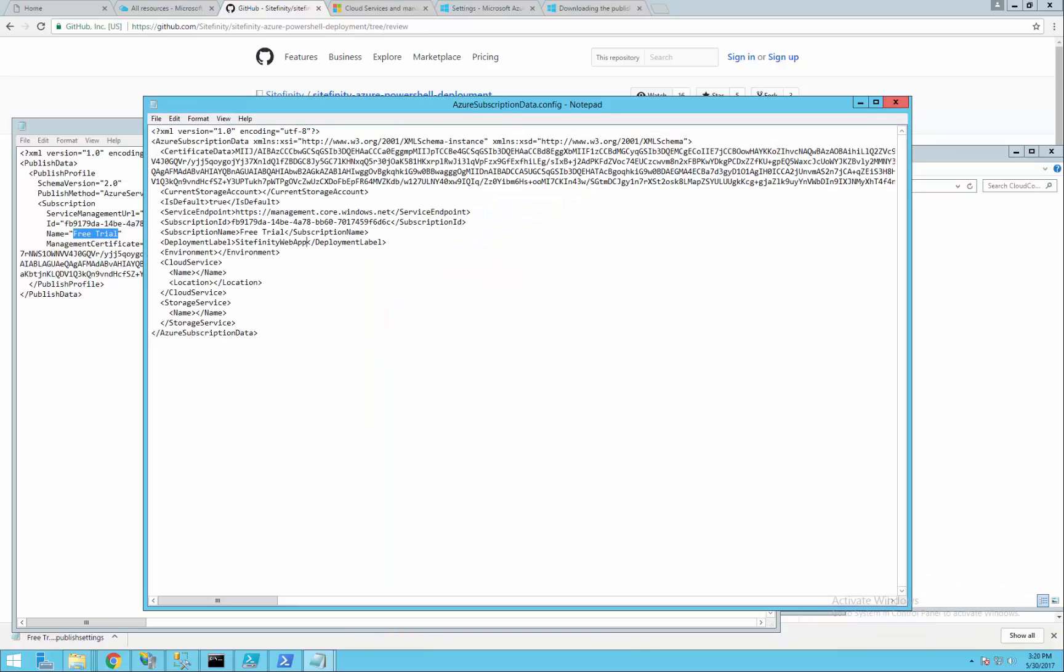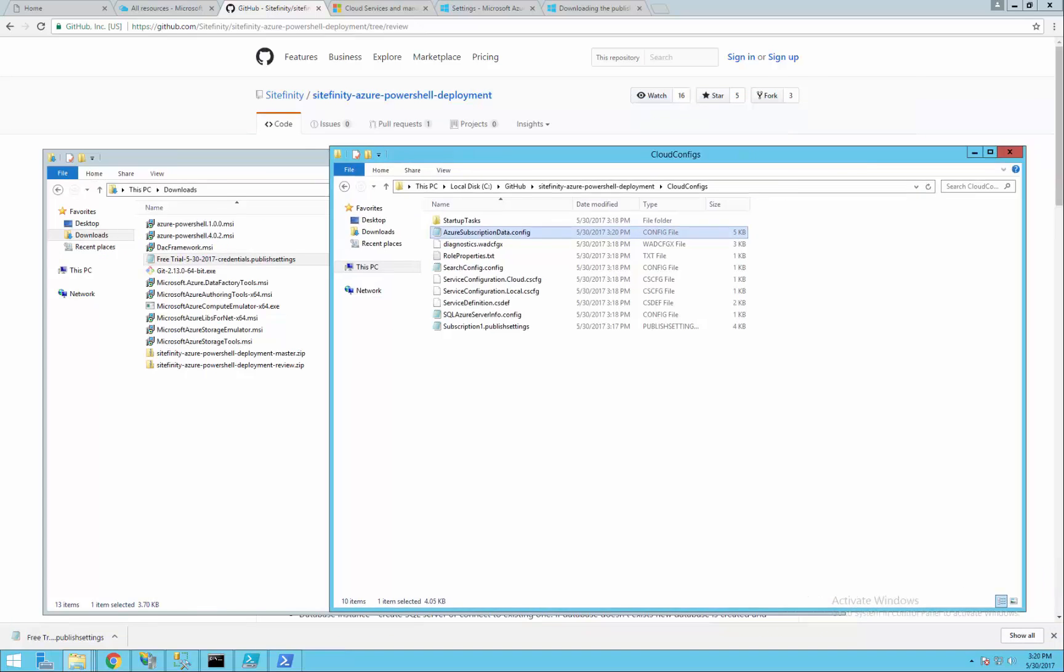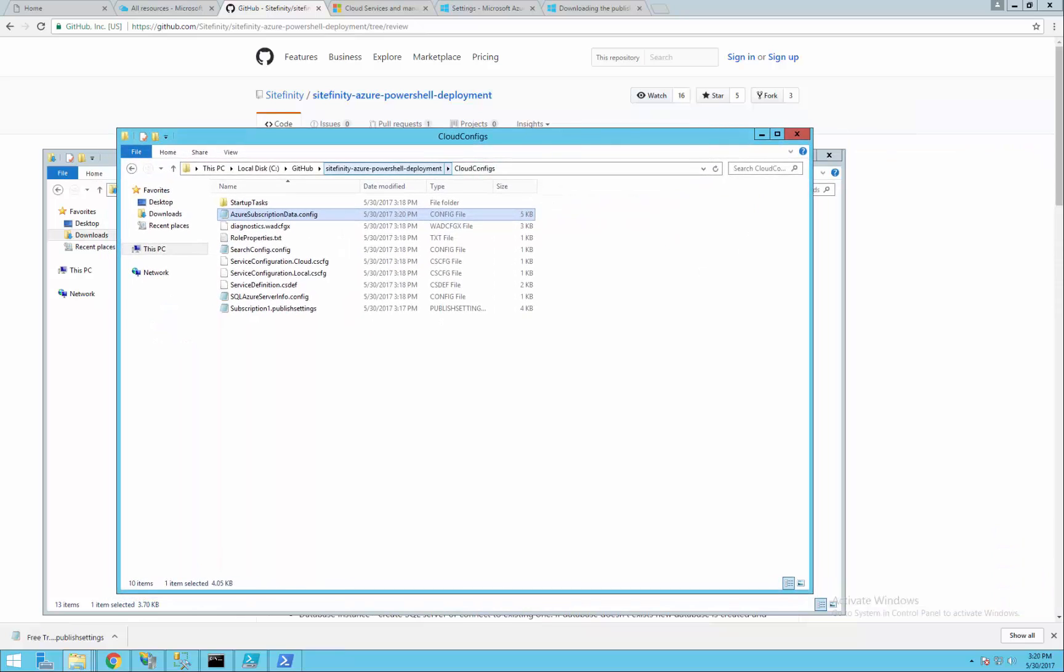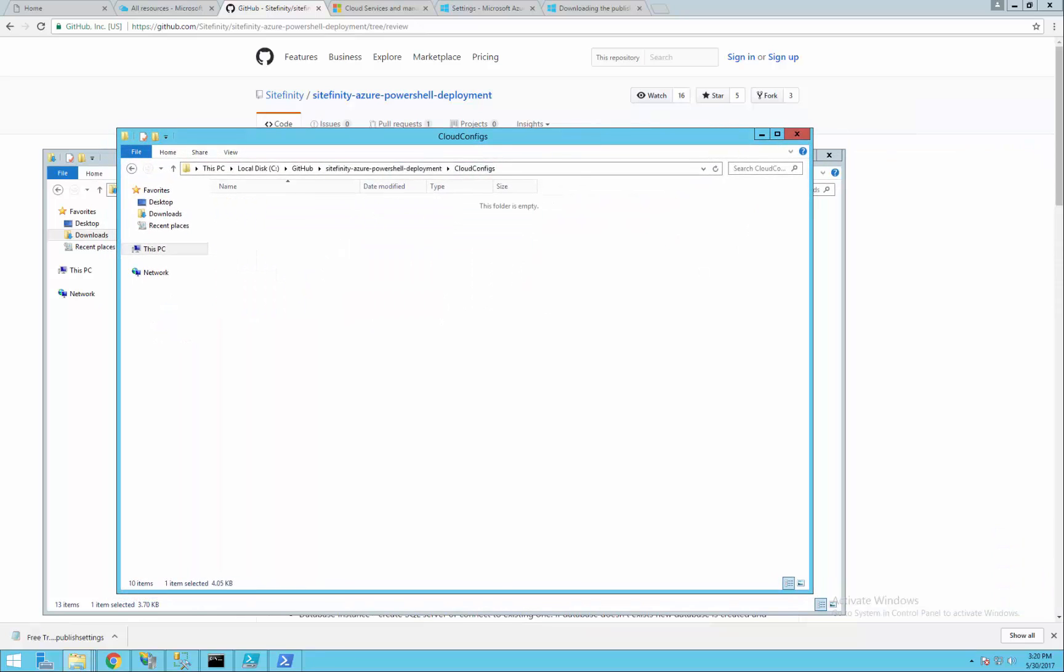The second step is to go to scripts, configuration and set the JSON config file.